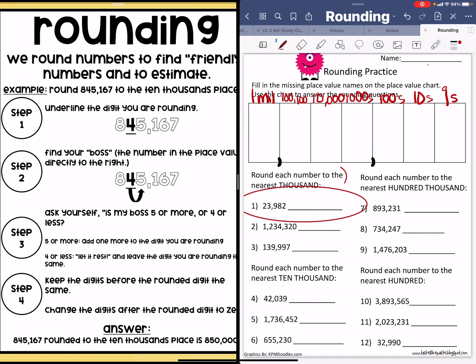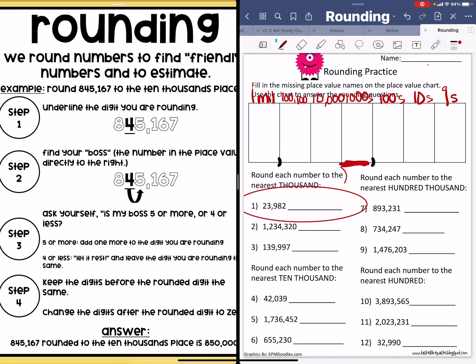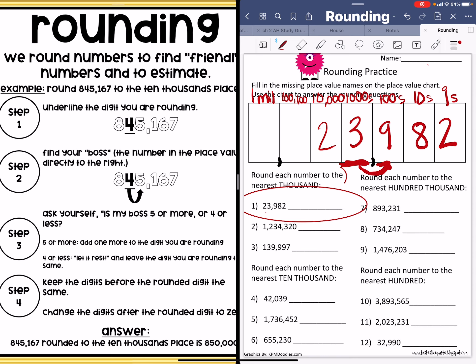It says round each number to the nearest thousands. So right here I see my thousands. It says to underline — I always circle, but it doesn't matter which one you do. So we're rounding to the nearest thousands. Step one: underline the digit that you're rounding to. Step two: find your boss — that's the number in the place value to the right. I'm going to write this number up here: this is 23,982. The three is in the thousands place, so I look to the number to the right — that's my boss.